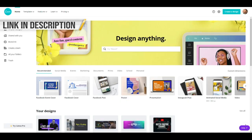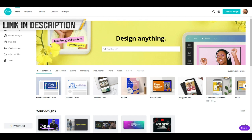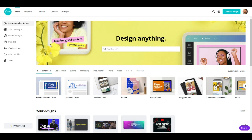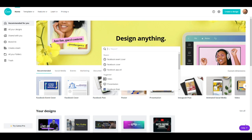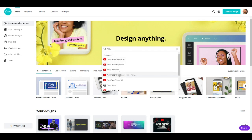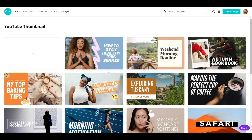For our second thumbnail, we're going to be using a tool called Canva — you can find the link in the description. Once you're on Canva, you'll be prompted to create an account and then brought to the dashboard. One of the things I love about Canva is the amount of templates they have available for designing your thumbnail.